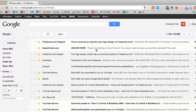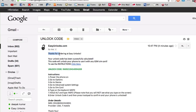You should see an email just like this saying unlock code. It says thanks for ordering Easy Unlocks, your unlock code has been successfully calculated.